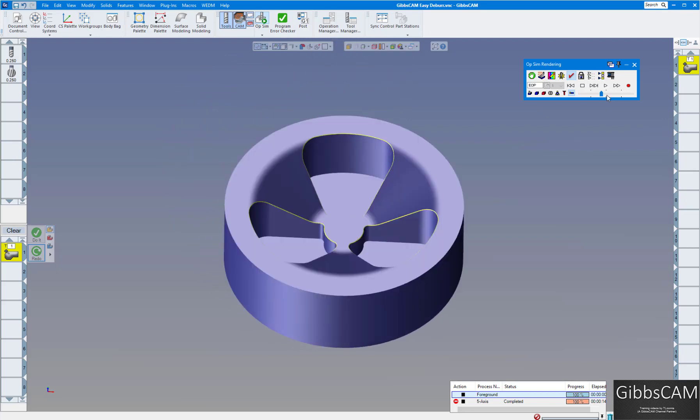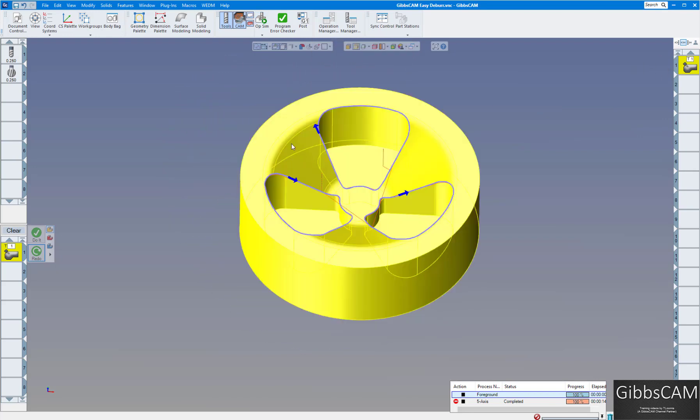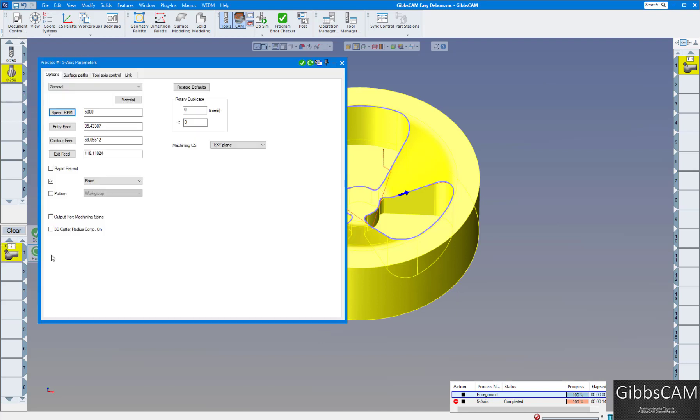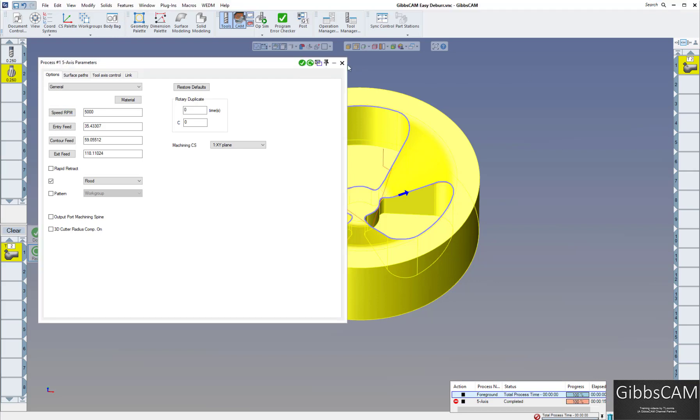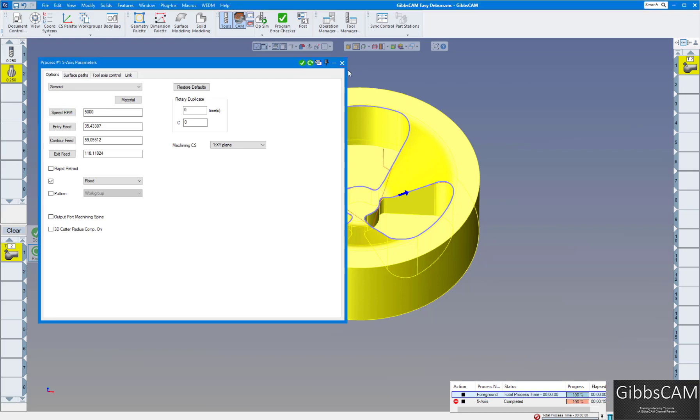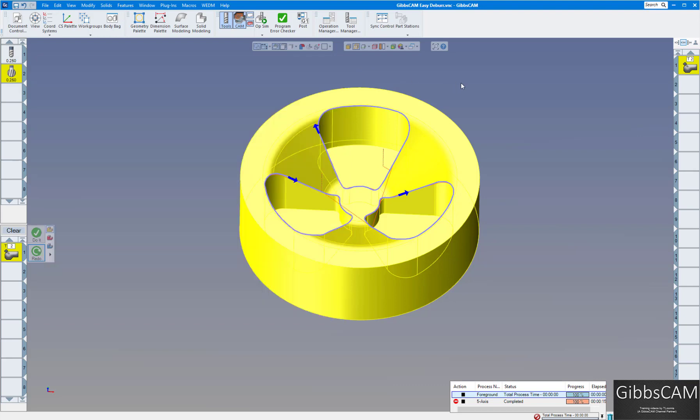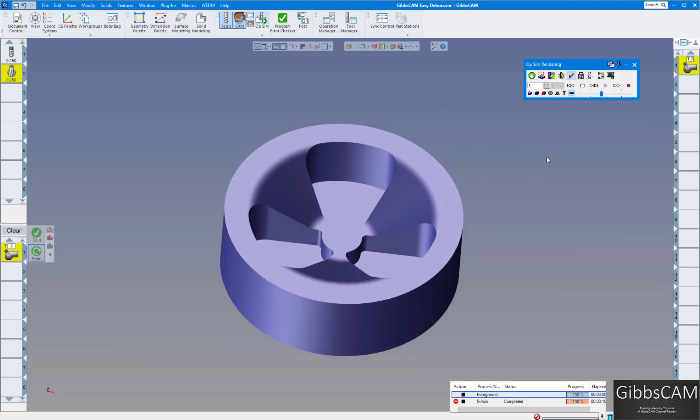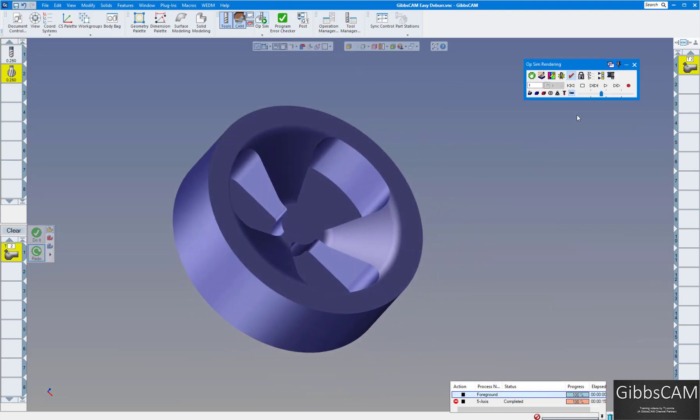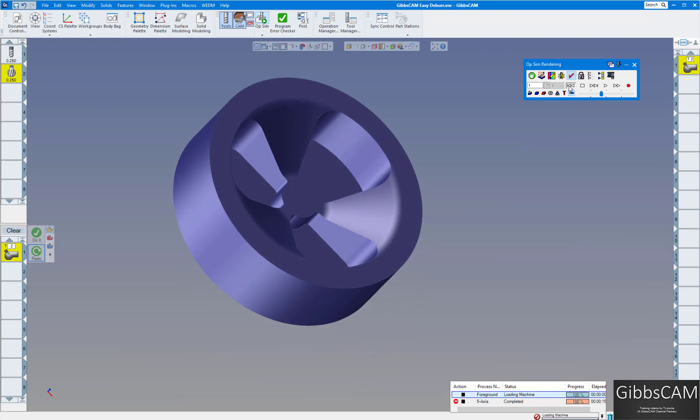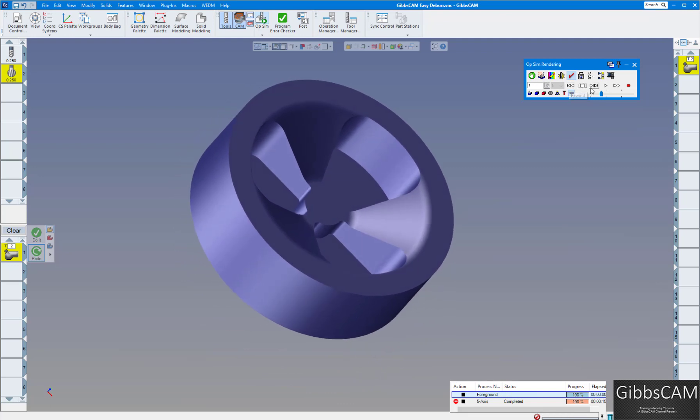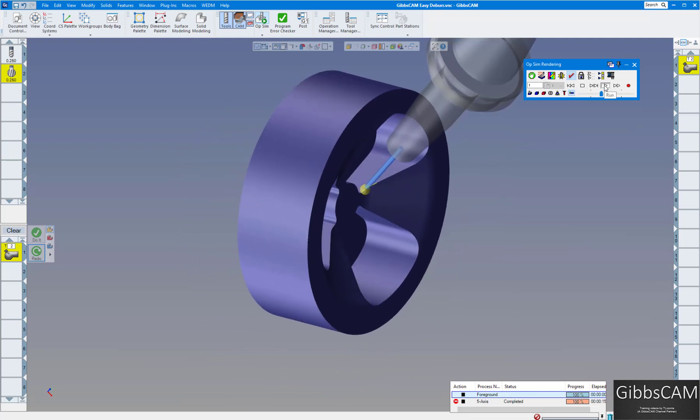And very easy to program. Now let's change this over to the lollipop cutter. Let's redo everything. And here we have the tool path done using a lollipop cutter. Let's go back to our simulation. We'll rewind and play.